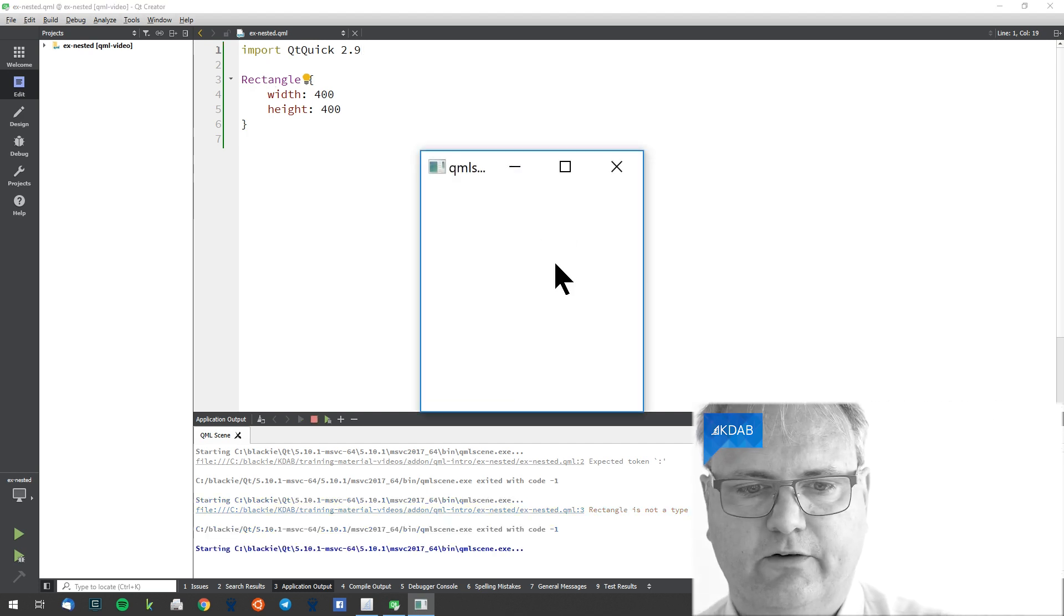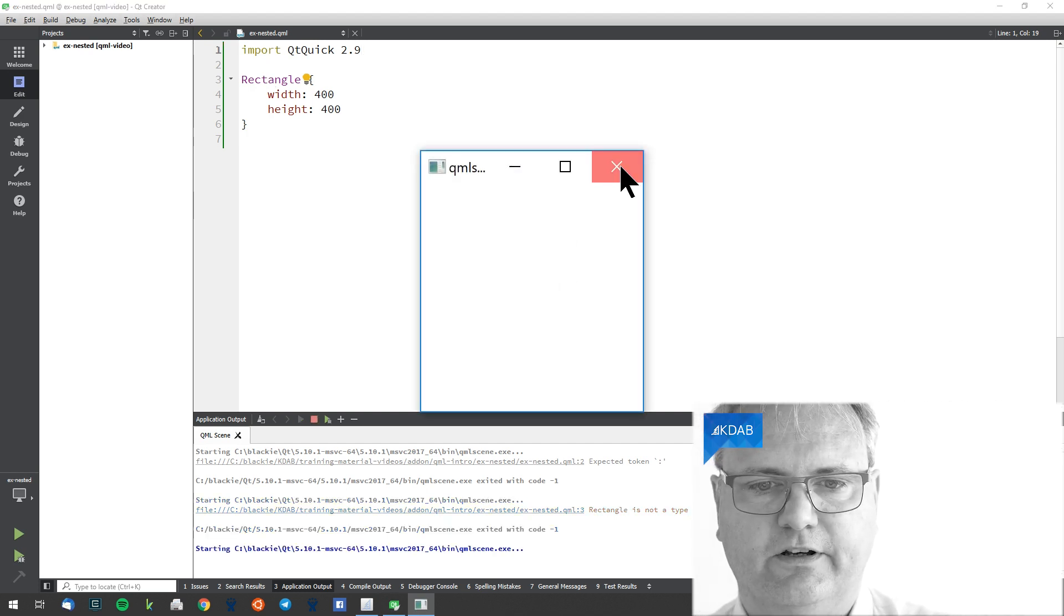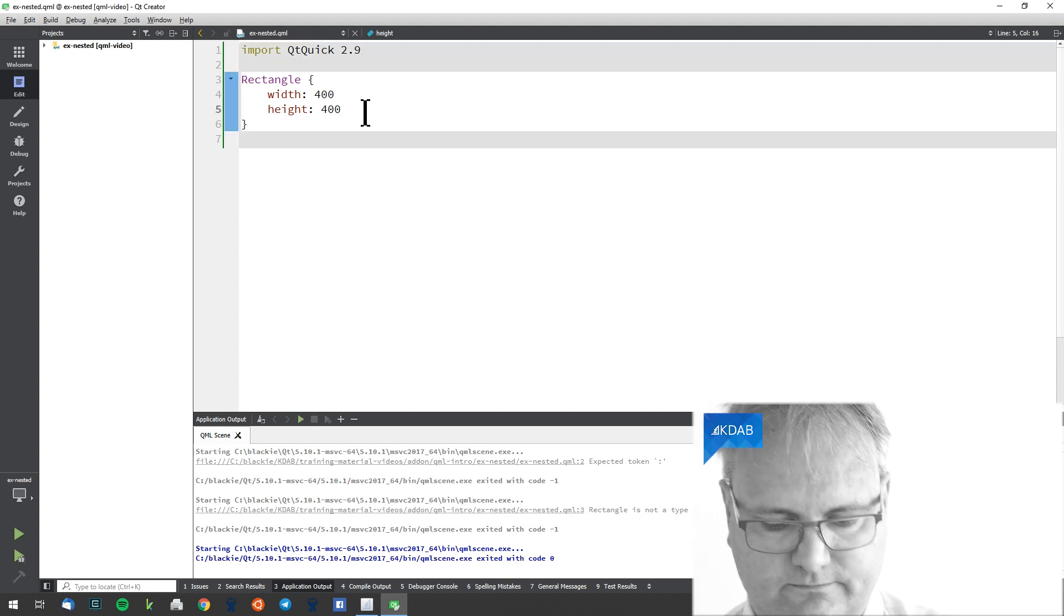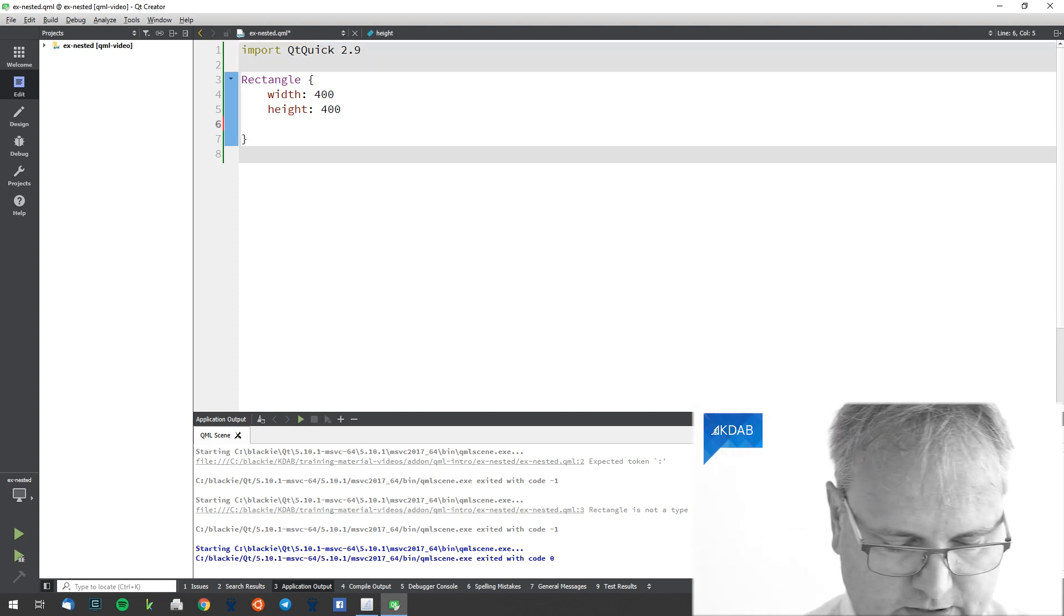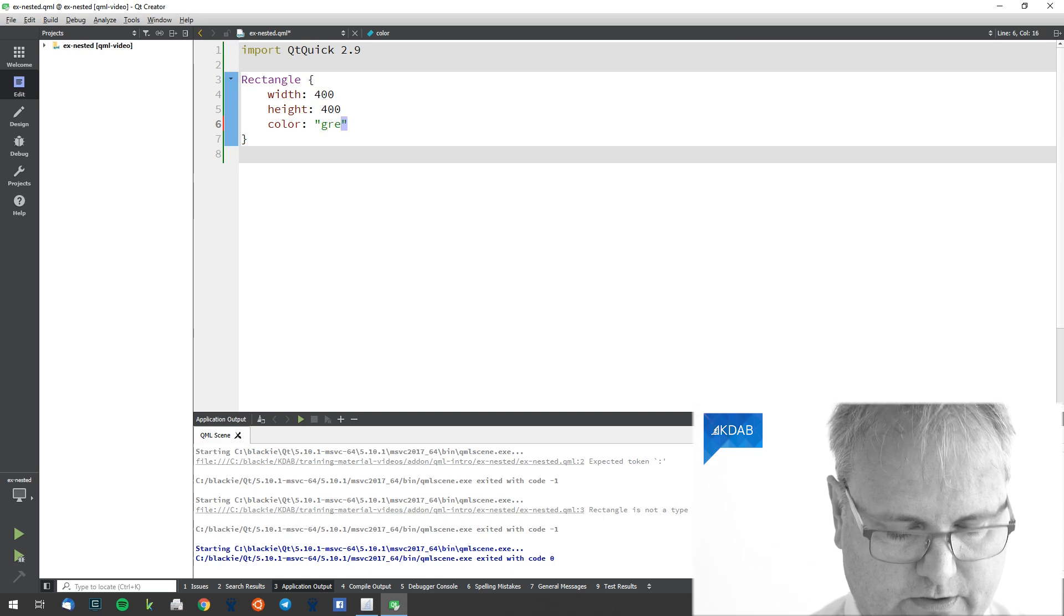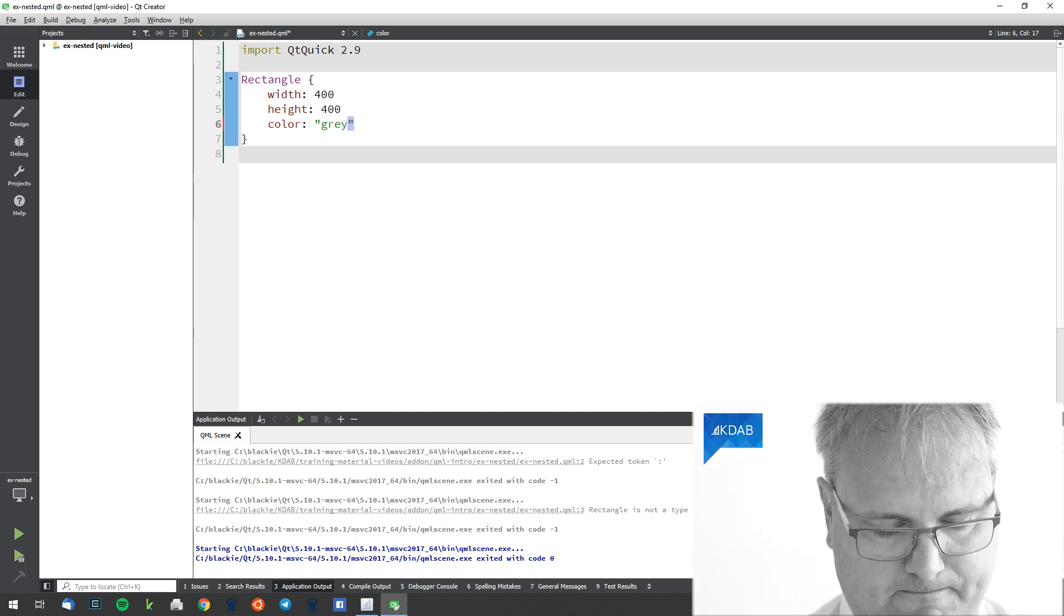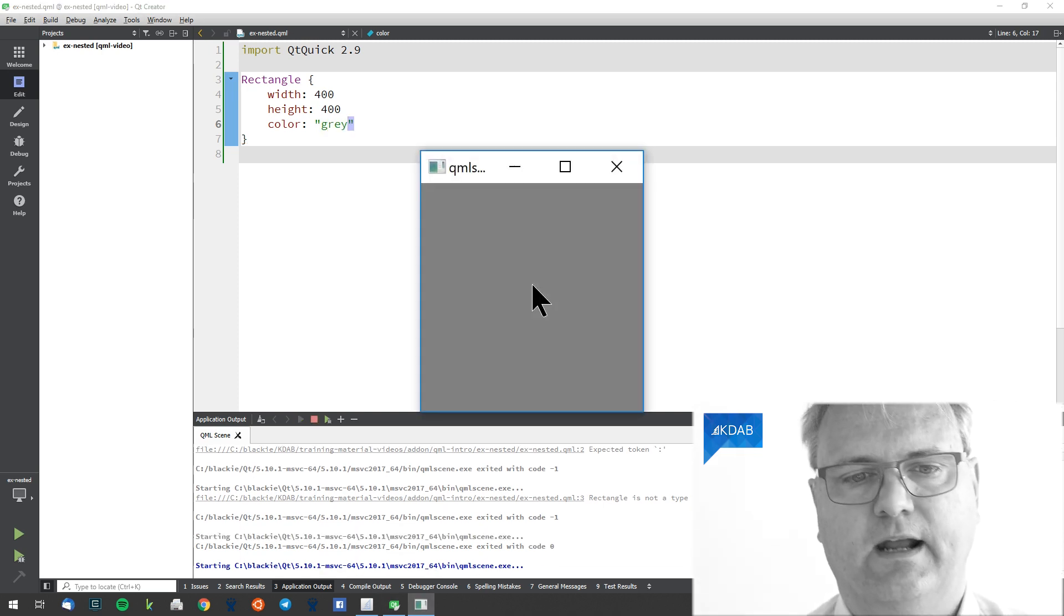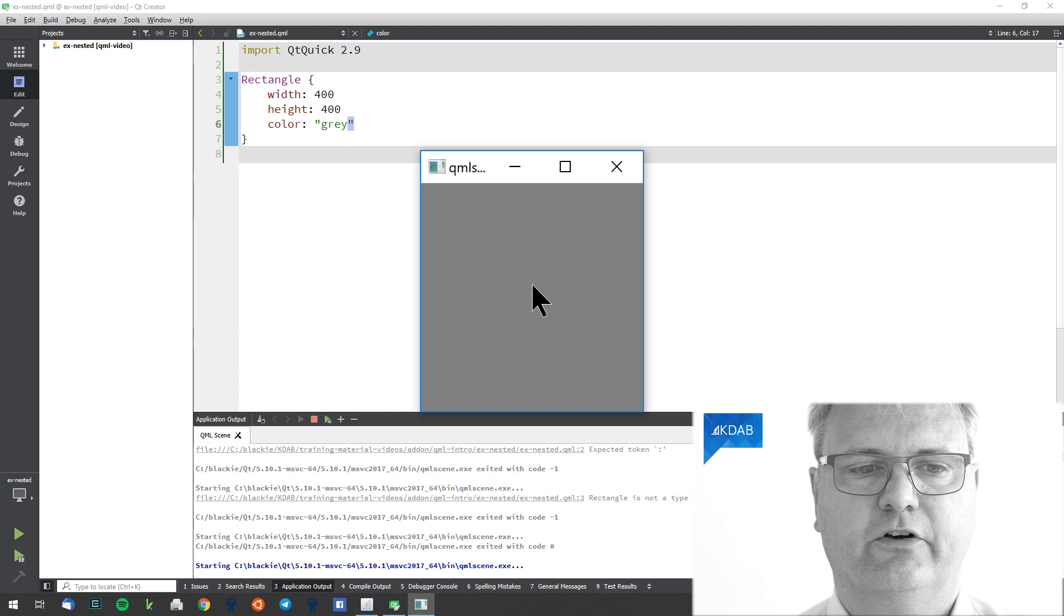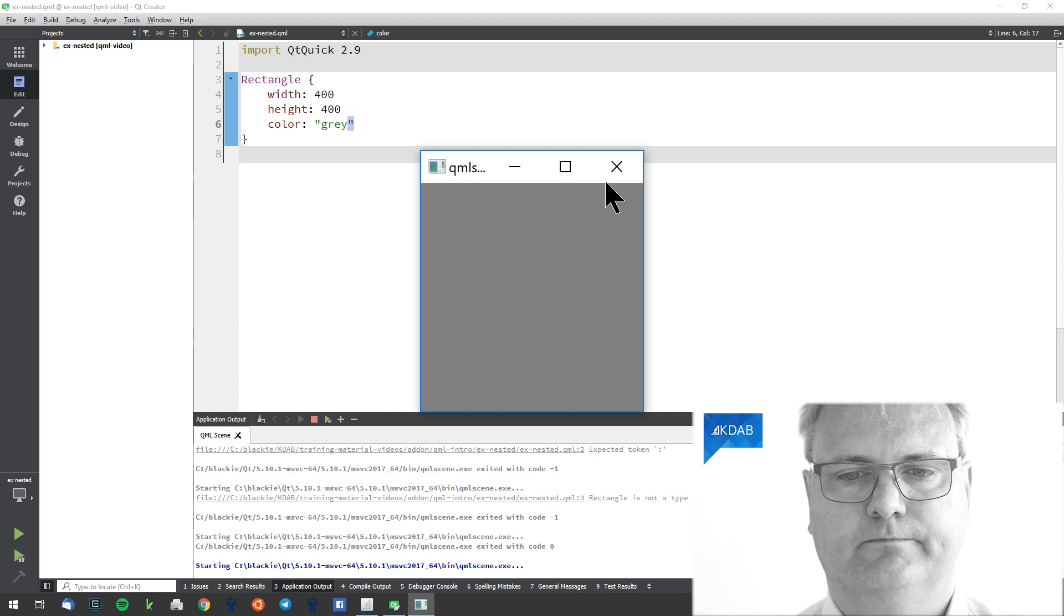And now we will see the rectangle coming up. We see a rectangle. It's definitely not gray. Why is that? Well, color colon gray. And here is that 400 by 400 gray rectangle.